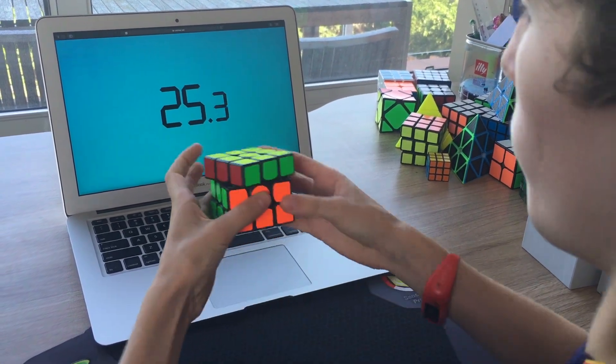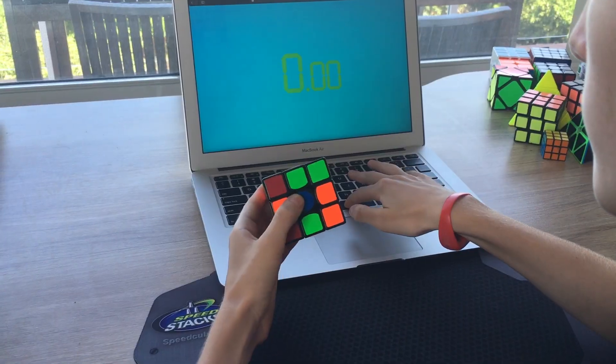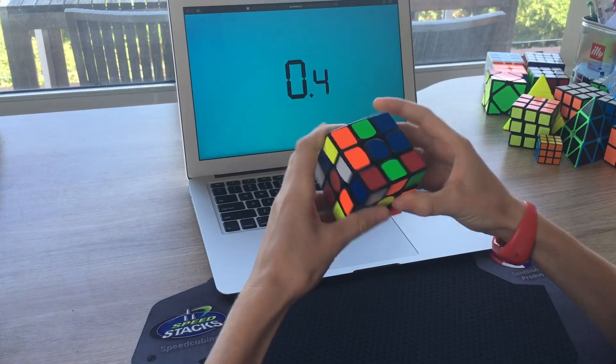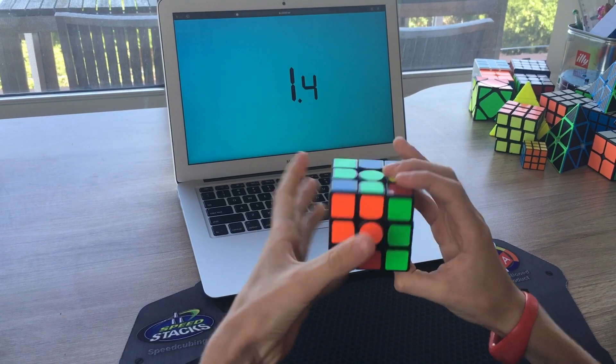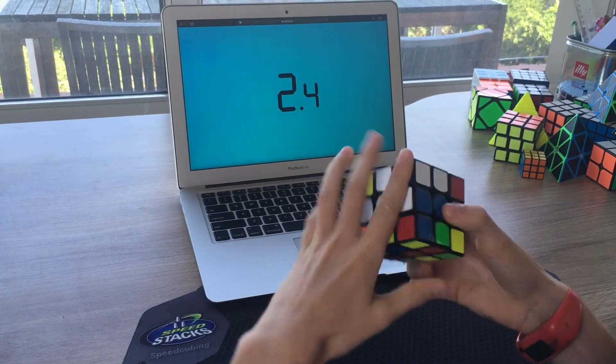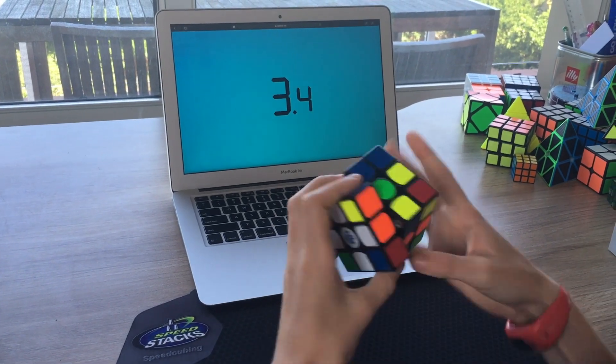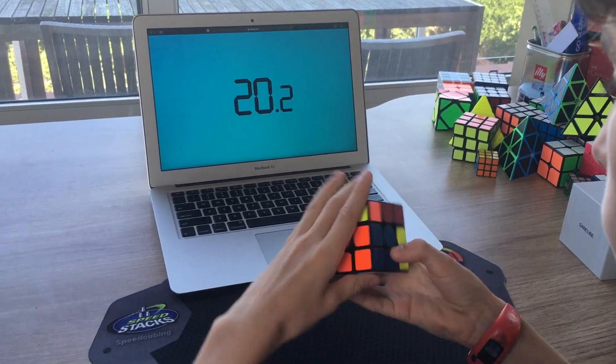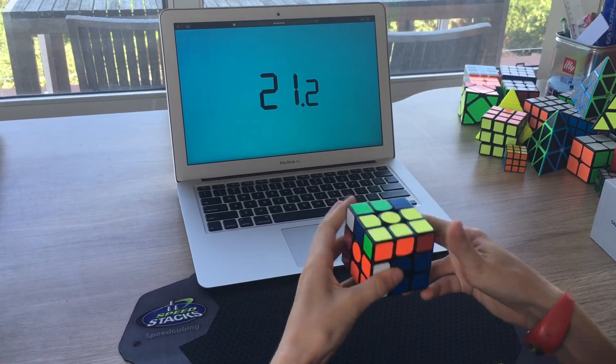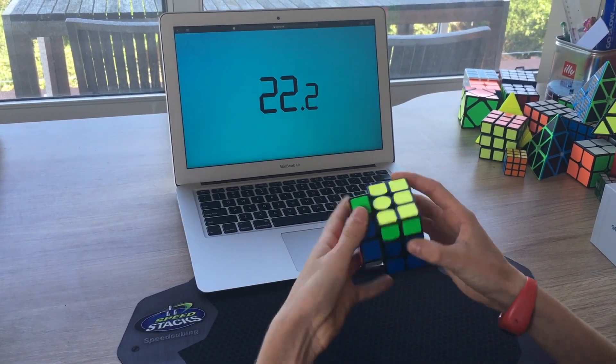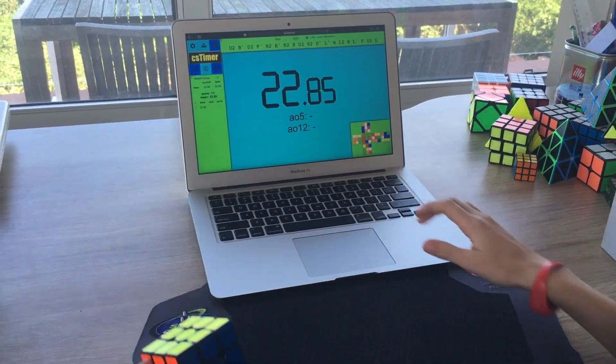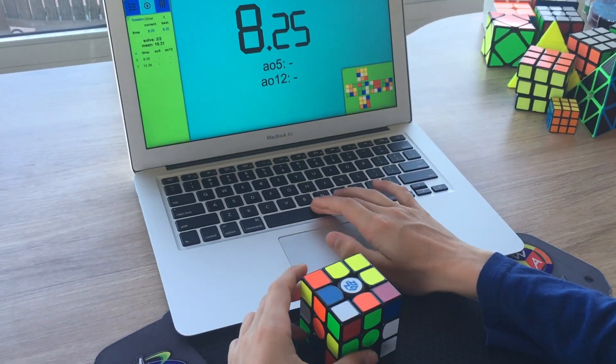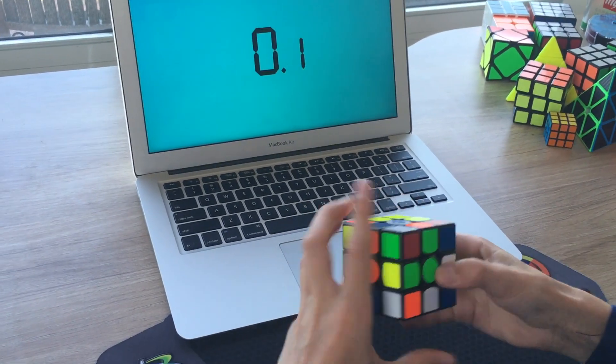So should you get it? If you're a high-class solver, or are in need of a new main, this may be the cube for you. But if you recently got into cubing, or are happy with your current main, it may not be worthwhile purchasing.